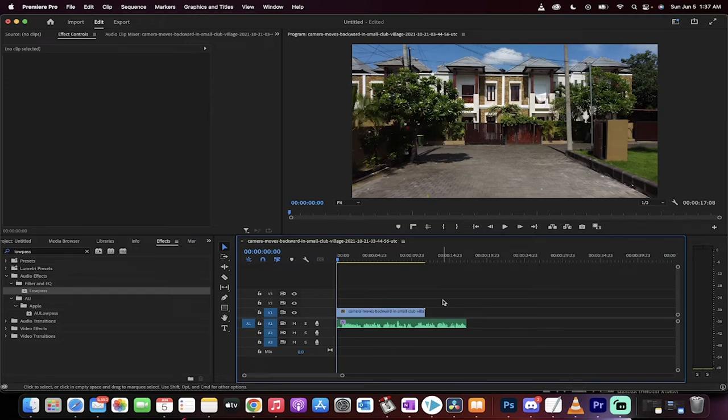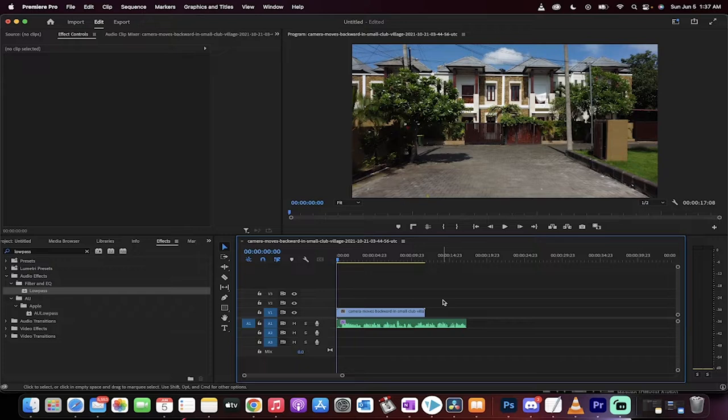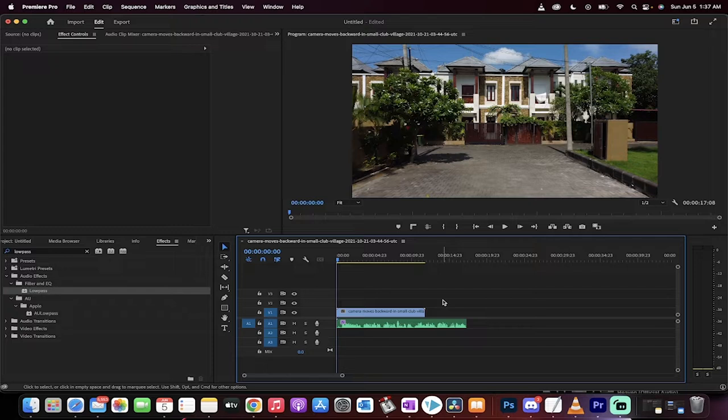Hello and welcome back to another Premiere Pro tutorial. This one we're working with audio. I'm going to show you how to make audio go from one speaker to another speaker. So from your left speaker to your right speaker or your right to your left and then to both.